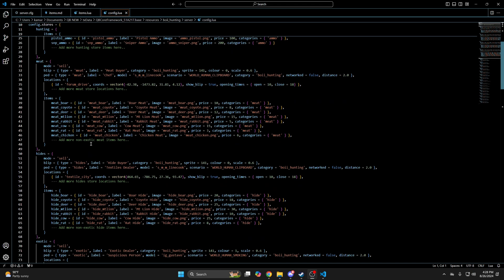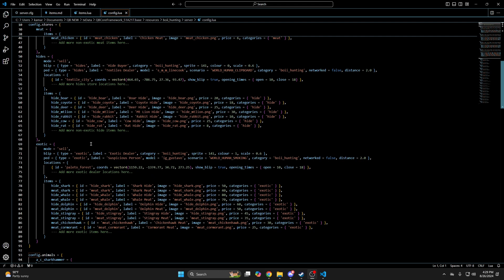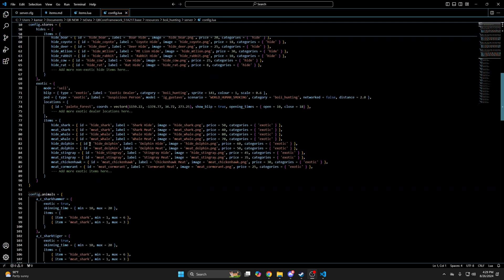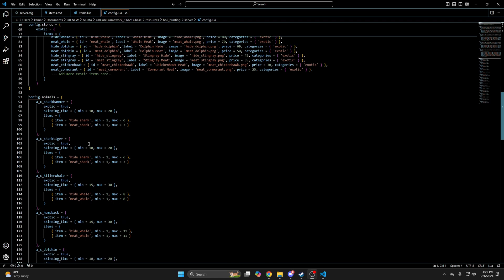The rest of this section has other stores to sell regular meat and hides, then one for exotic animals. As you can see the format is the same, the only difference being they're for selling items and not buying them like the hunting store is. I'll also mention if you add items to the stores, the images for those need to be added to the resources image folder. There's more information on that, customizing the UI color, restricting with licenses, and changing the notify in the readme.